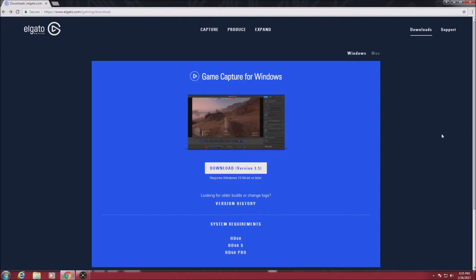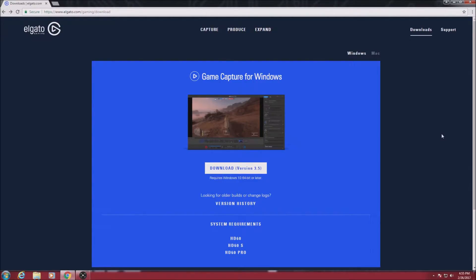Hey guys, welcome to the channel. Today I'm going to be showing you my Elgato HD60S setup so you can record from one PC to another PC.